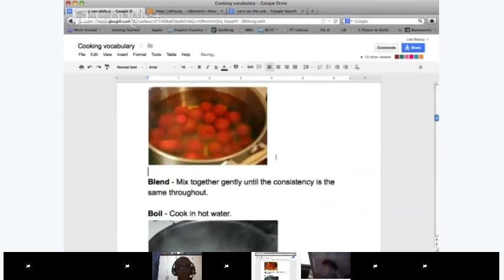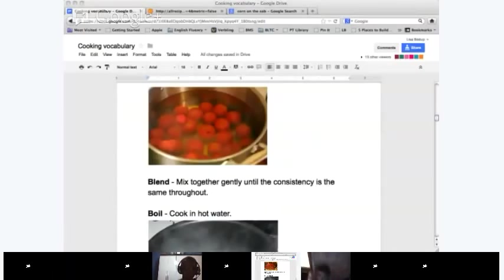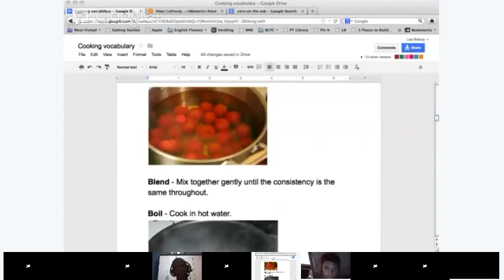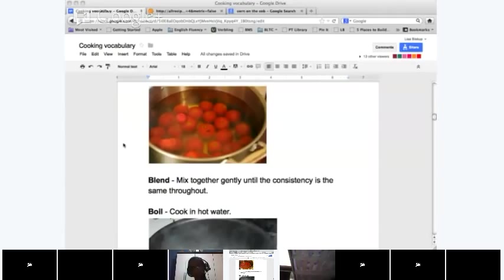Blend. Marley, what does it mean to blend? 'Mixed together gently until the consistency is the same throughout.' Blending is like beating but without so much power — you do it gently. You might blend eggs with some milk if you want to make scrambled eggs. The consistency is how thick or thin it is — you don't want lumps, you want the consistency to be even throughout.